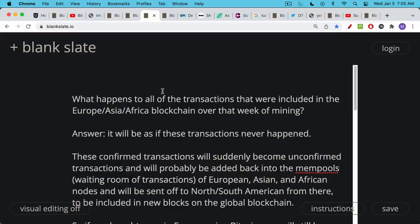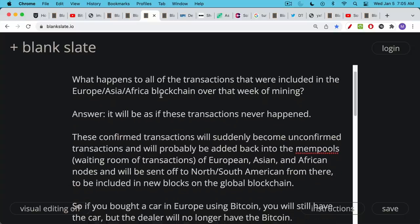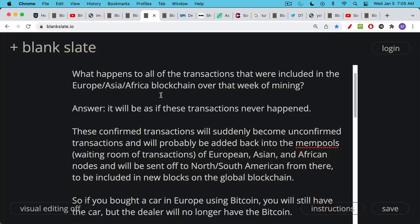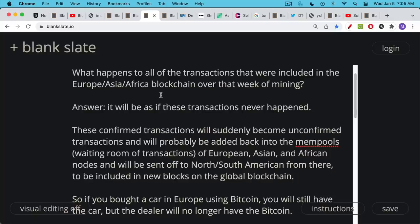The answer is it will be as if these transactions never happened. These transactions will appear to be confirmed over that one week in Europe, and then when you have the reorg when the two chains come back together, these two blockchains are not going to be merged. There's not going to be some sort of consensus reached. The miners will just choose to continue mining on the longest chain.